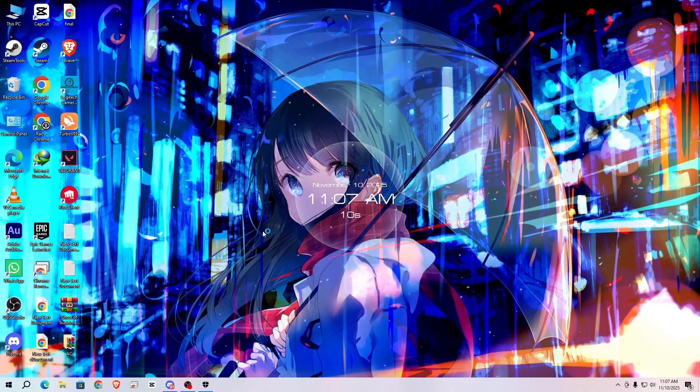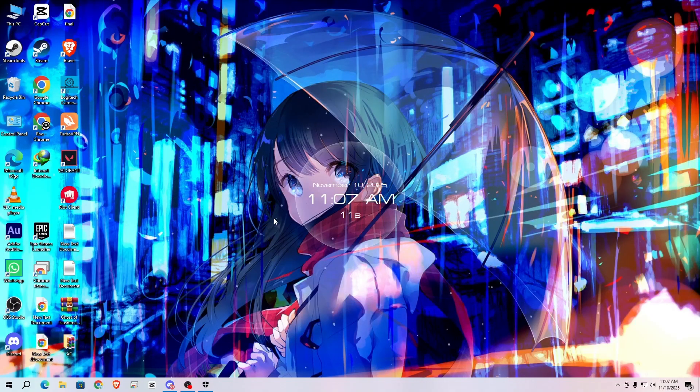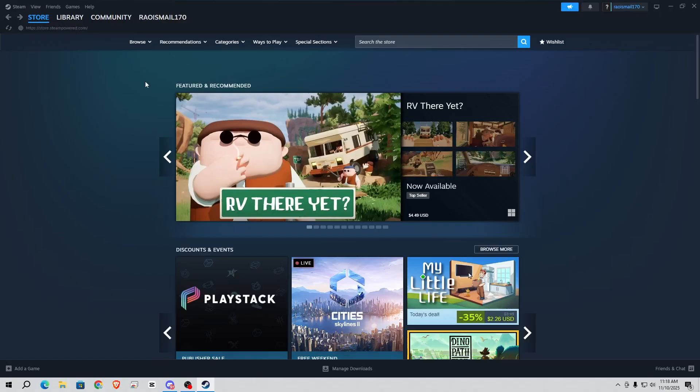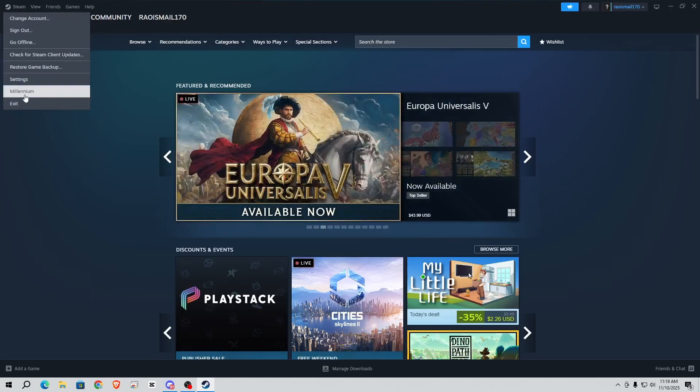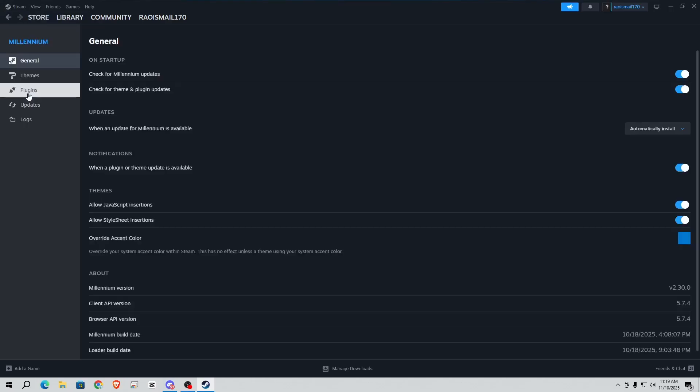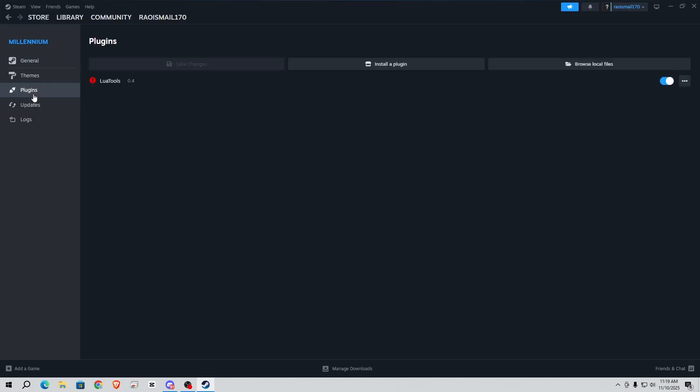When you open your Steam, go to Steam and here you can see Millennium. Simply click on it, go to plugins, and if it's unchecked simply enable it and click on save changes and it will restart or reload the Steam.